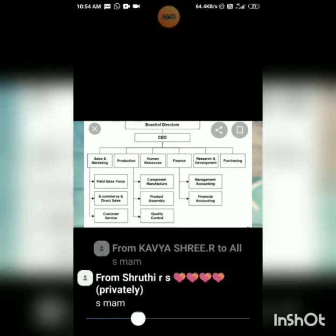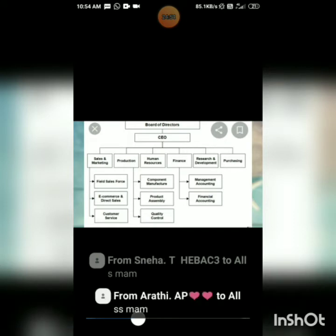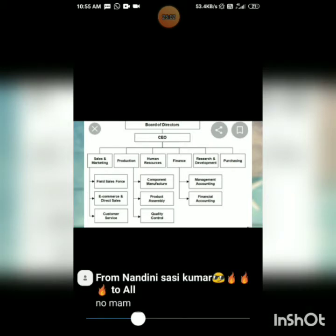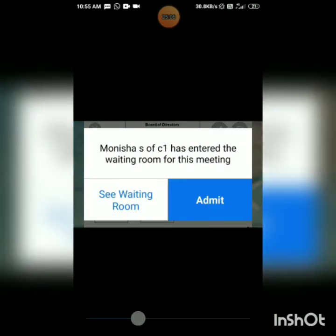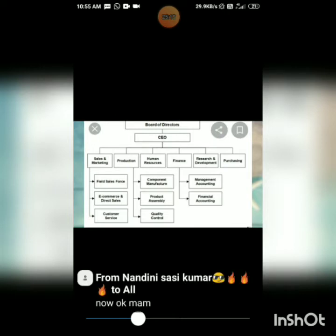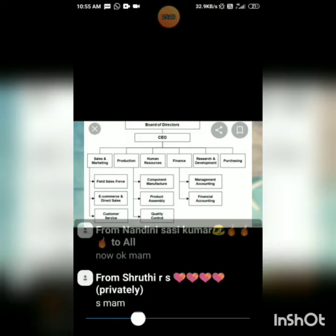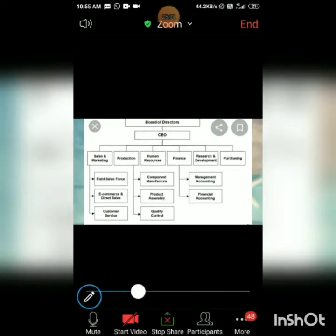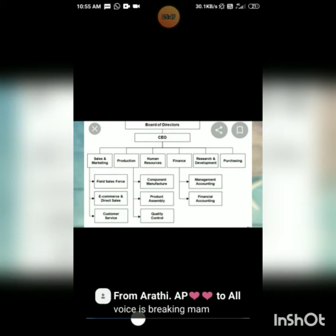From the board of directors, direction is passed to the Chief Executive Officer, and from there you differentiate into four to six departments: sales and marketing department, production department, human resources department, finance department, research and development department, and purchasing department. Whatever work is involved in each department is grouped together and placed there.